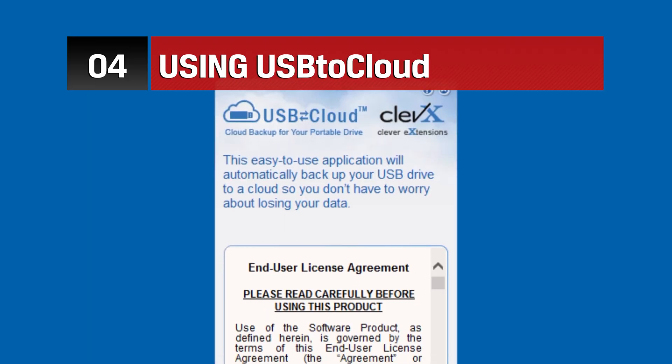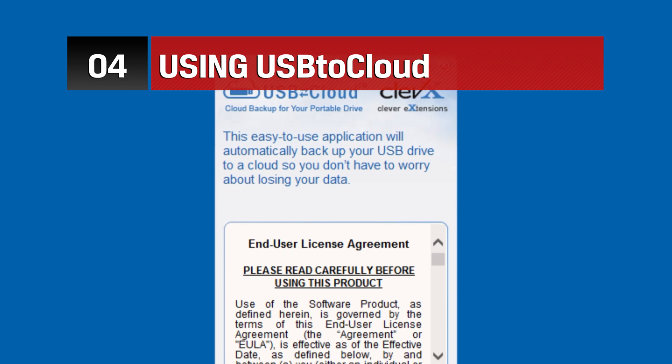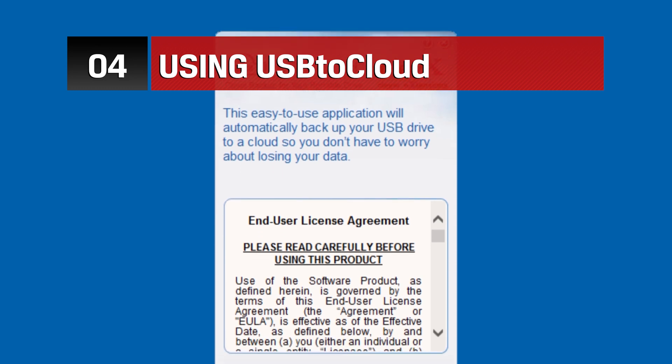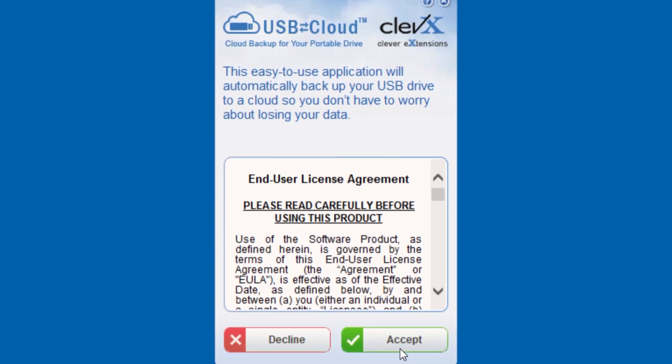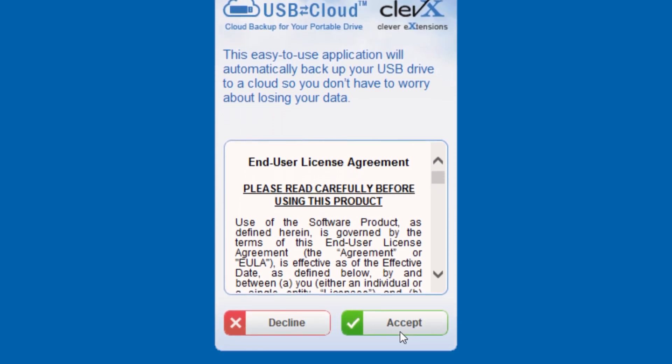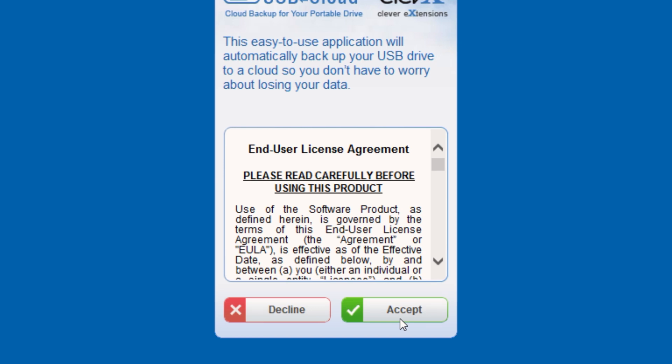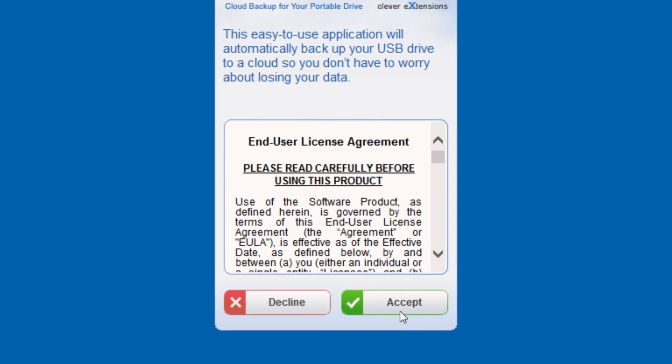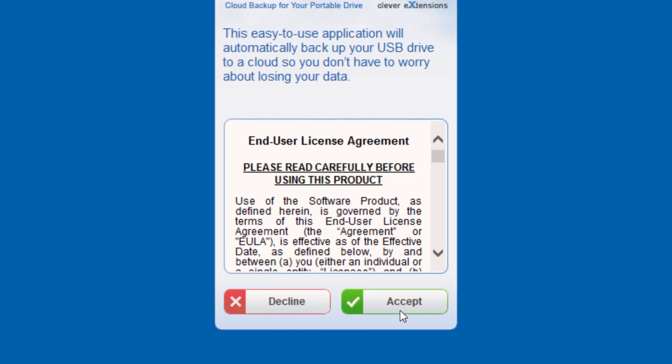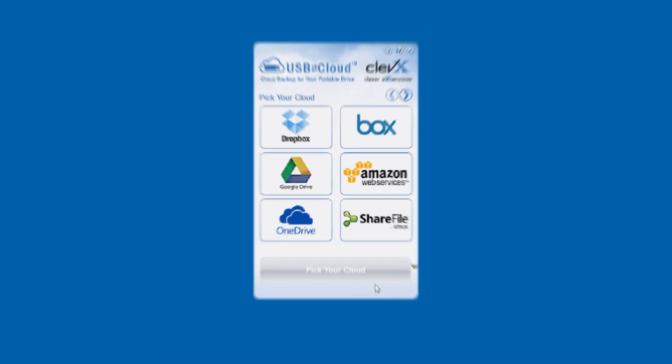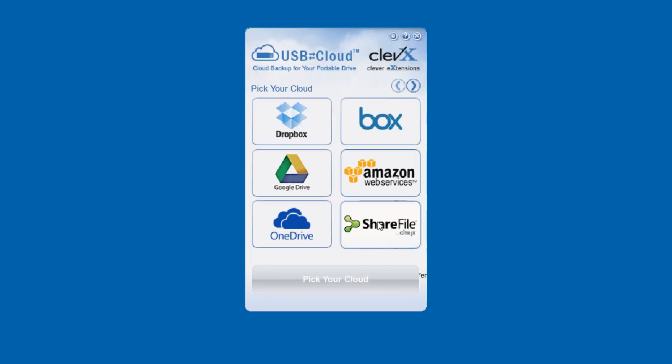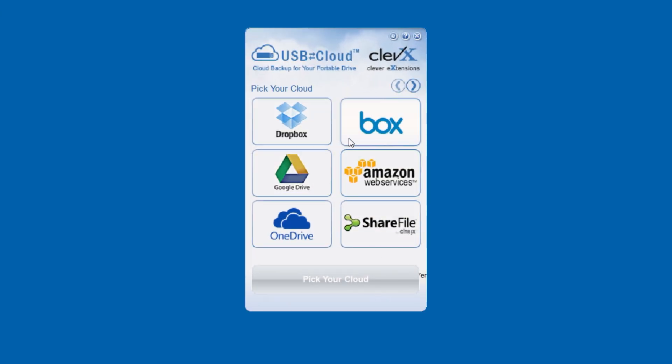During the initial setup of your LP50, you have the option to accept the USB to cloud license to automatically back up your data to your cloud storage every time you log in. Or you can decline this feature and it will not come up again. If you've chosen to utilize the USB to cloud software, you will first install the application and then select the cloud option you'd like to use from the list.